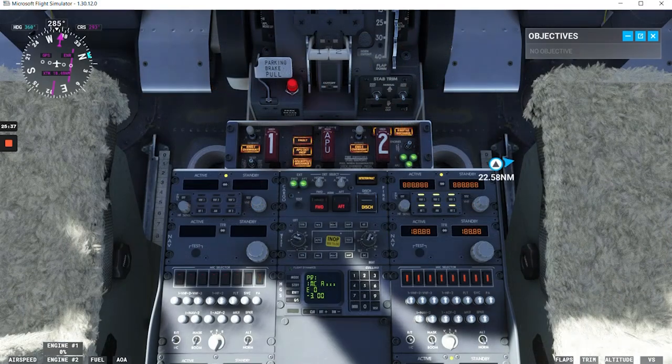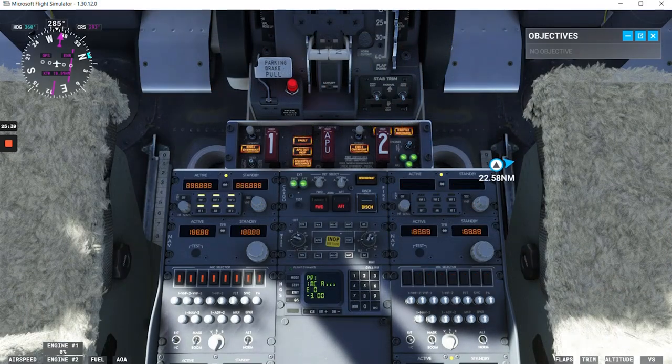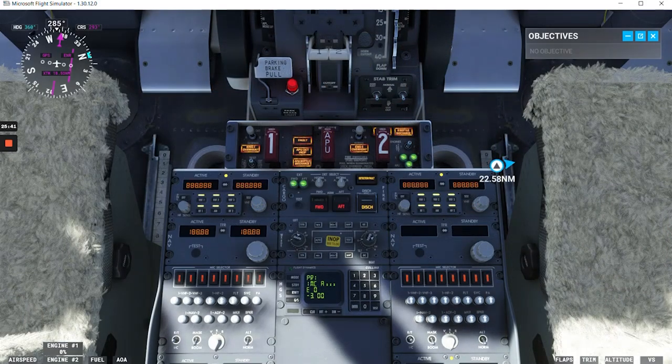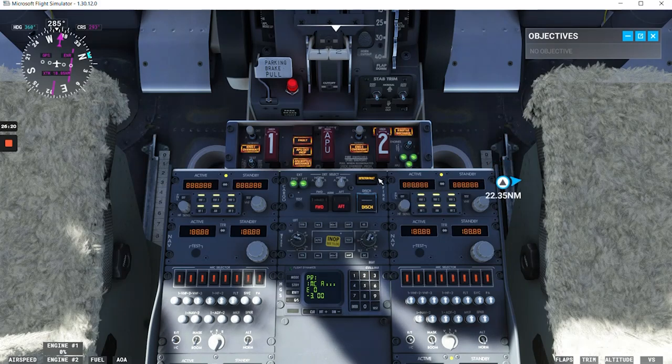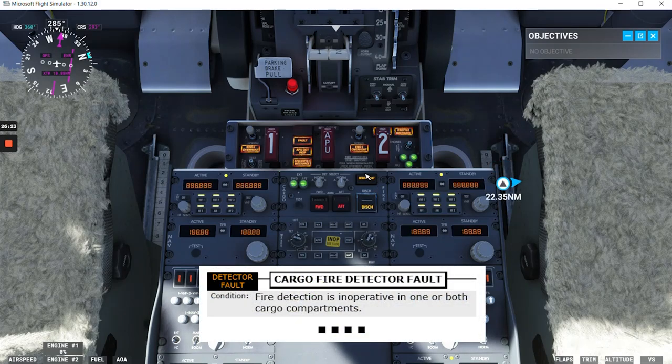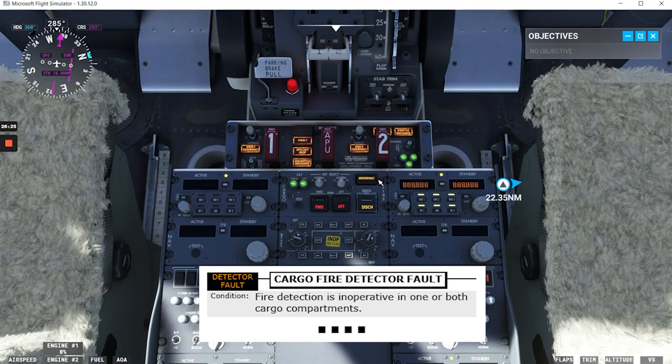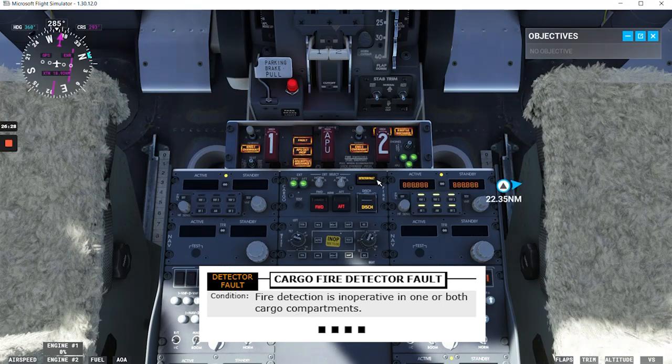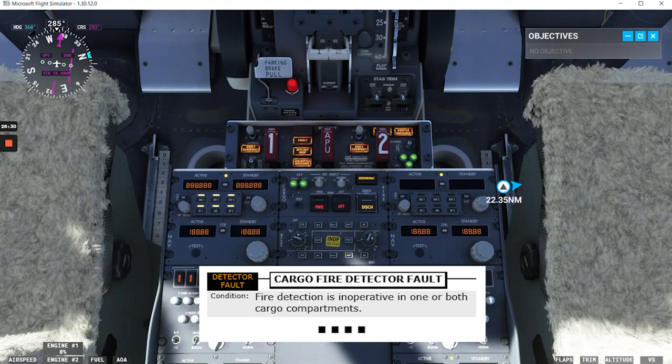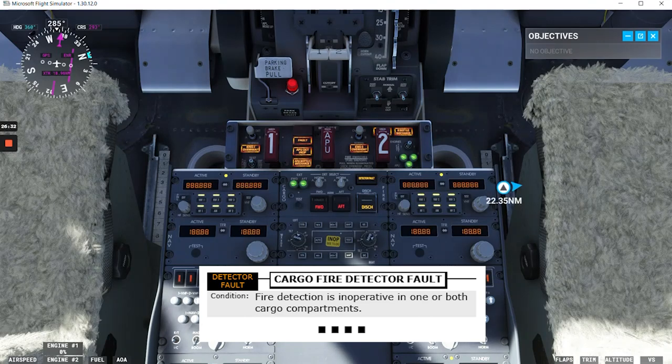Now let's continue with some non-normal checklists for the fire protection system. The first thing we're going to talk about is the cargo fire detector fault, which is this slide here. Condition: fire detection is inoperative in one or both cargo compartments. And that's the end of the checklist.